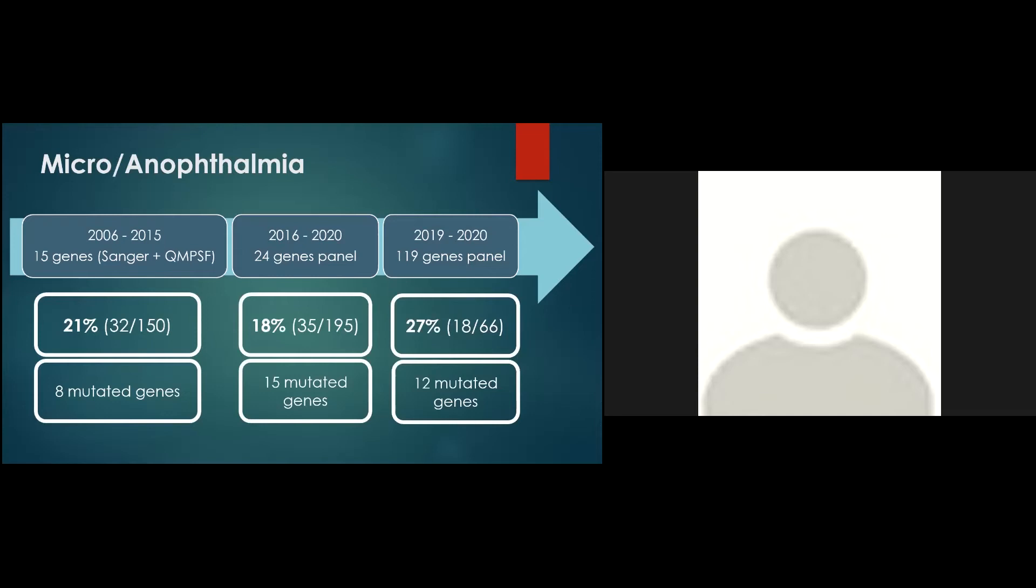For example, the proportion of anophthalmic cases in the 10 years period was 27%, while it was 13% between 2016 and 2020 and 5% between 2019 and 2020 periods. Nevertheless, the panel of 119 genes point out the existence of formerly neglected genes such as RBP4 that were not studied earlier.